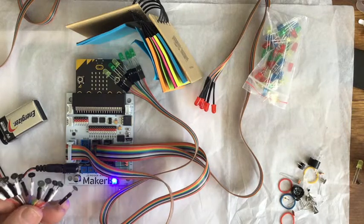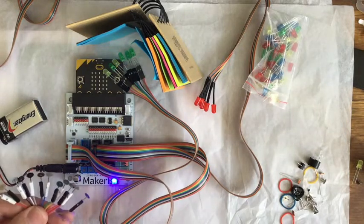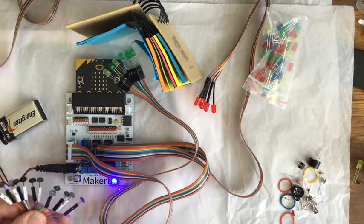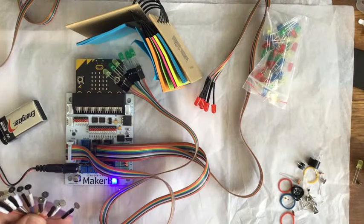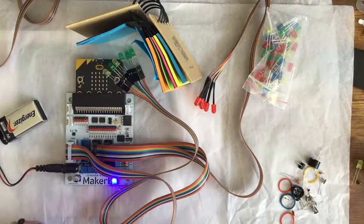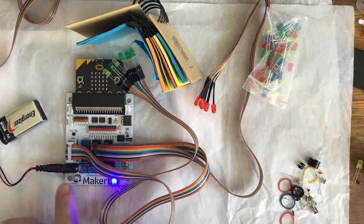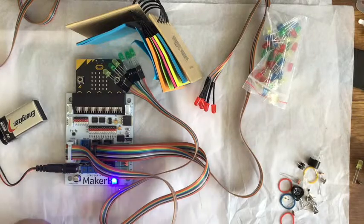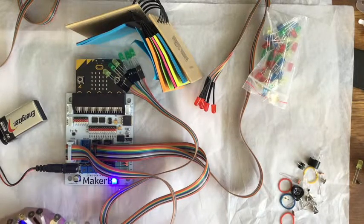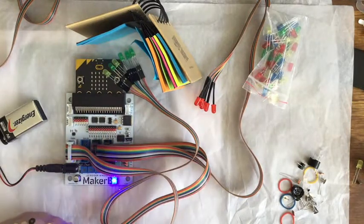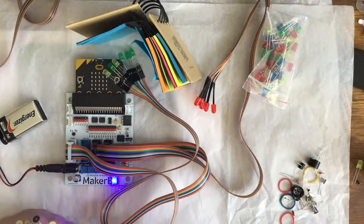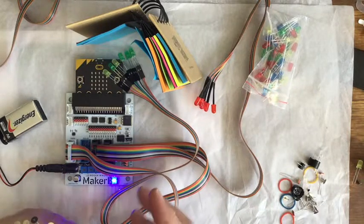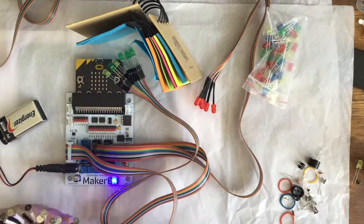Here I am working with another shield for the micro:bit. This is called the Maker Bit. It is powered by up to 9 volts through a barrel connector. You need to put at least 3 volts because the micro:bit needs 3 volts. You can put more voltage like 4.5, 6, or 9 volts, and it gives you power to run motors and servos.